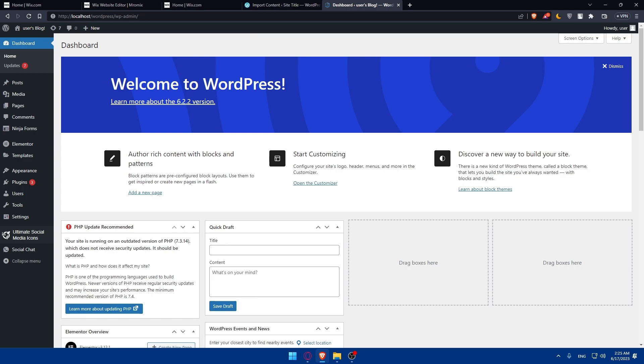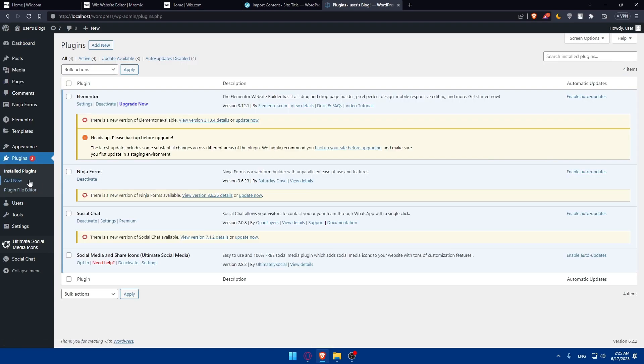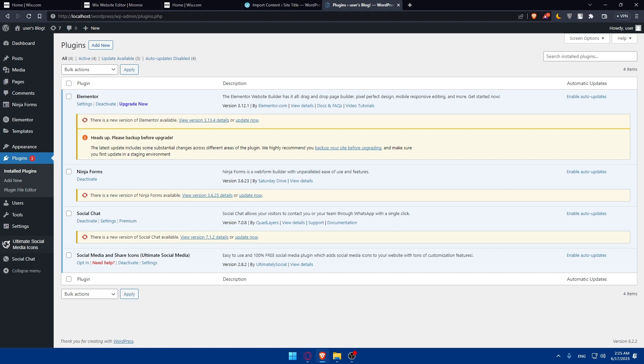Here you can install whatever plugin you want by going and clicking on add new. You'll be able to do so from this localhost.